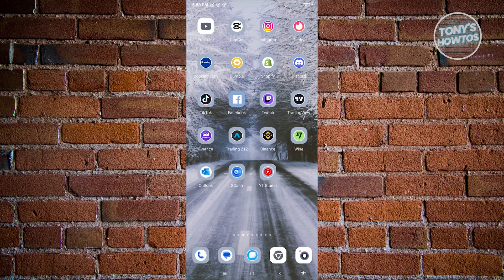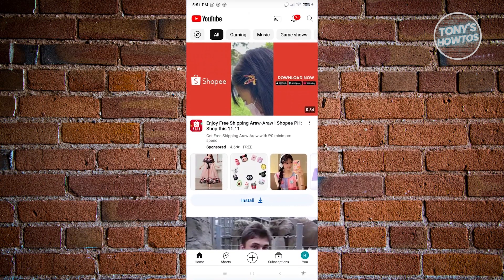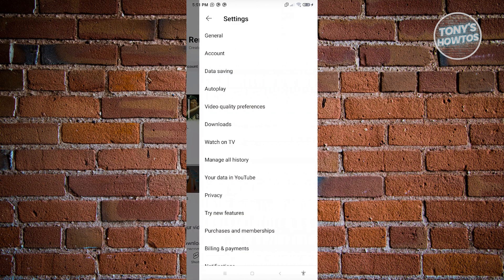First, open the YouTube mobile application. Then click on your profile icon at the bottom right of your screen. Next, click on the gear icon at the top right of your screen.